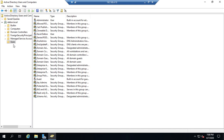The other thing it does is it gives us the ability to delegate control. It gives us the ability to delegate control so we can give different people in our organization permissions to manage different segments of Active Directory and the users and groups associated with it, without having to give them access to everything.